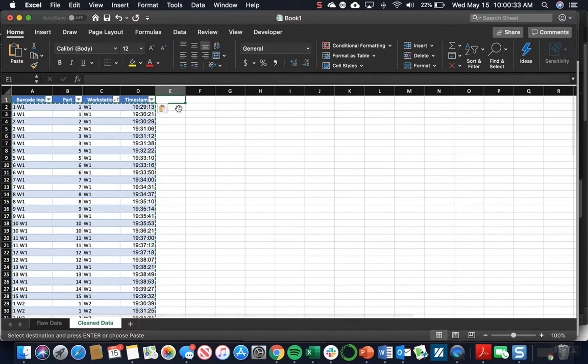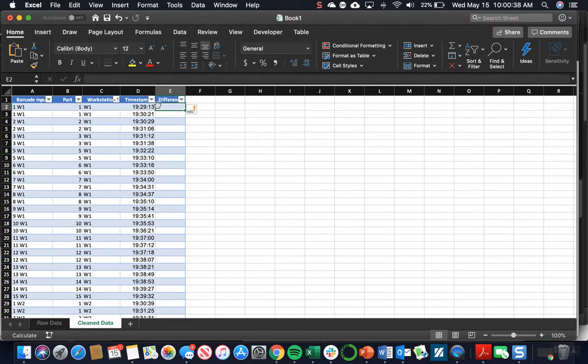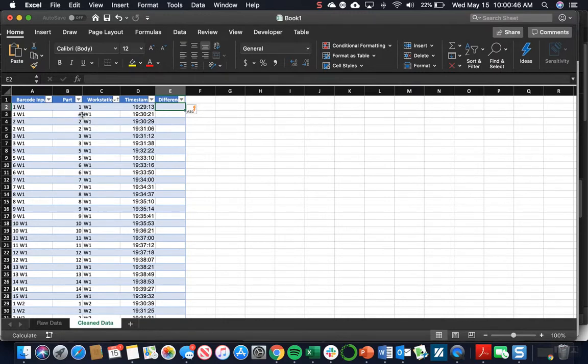Now, the first column we're going to add is a difference column. This column is useful because if you have the difference between the second time and the first time, that's the difference between when workstation 1 is finished with part 1 and when they start on part 1. So that's looking at cycle time.